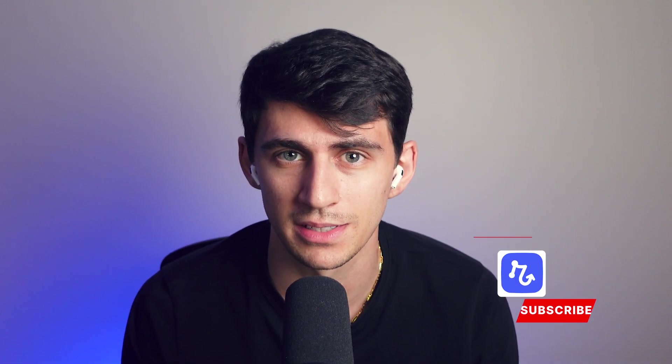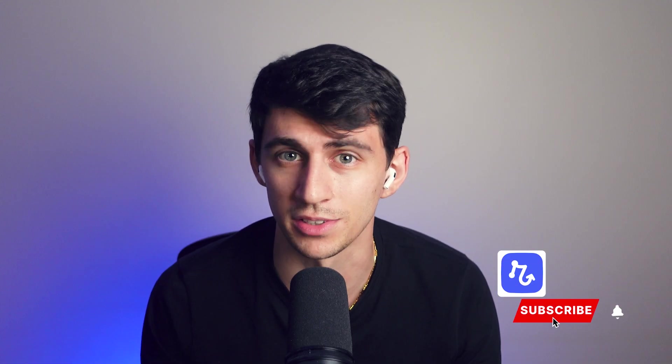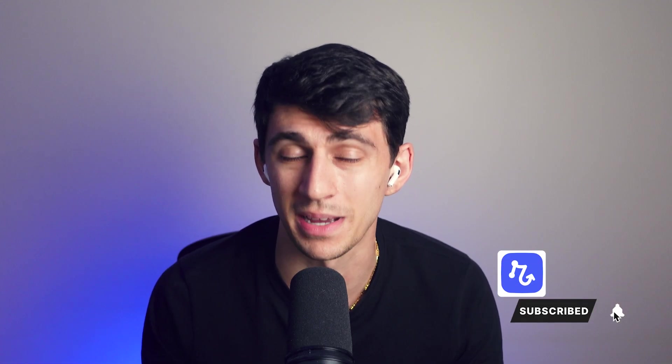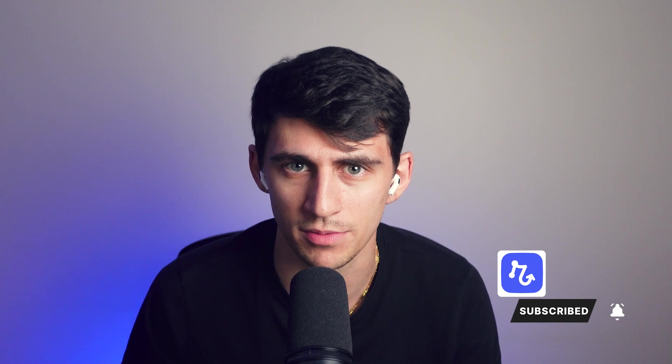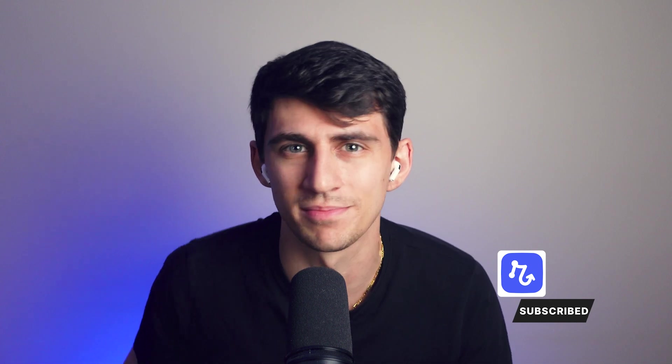If you like this video and want to see more content from us at Relay, make sure to like the video and subscribe for more. Thanks for watching and we'll see you in the next one.